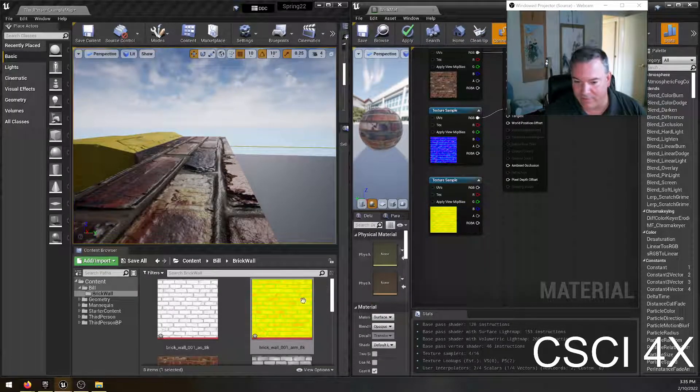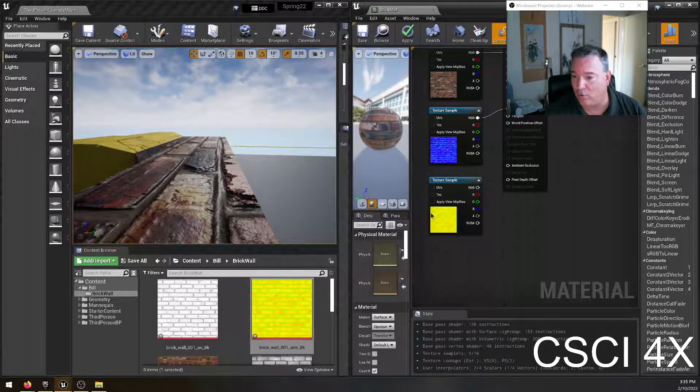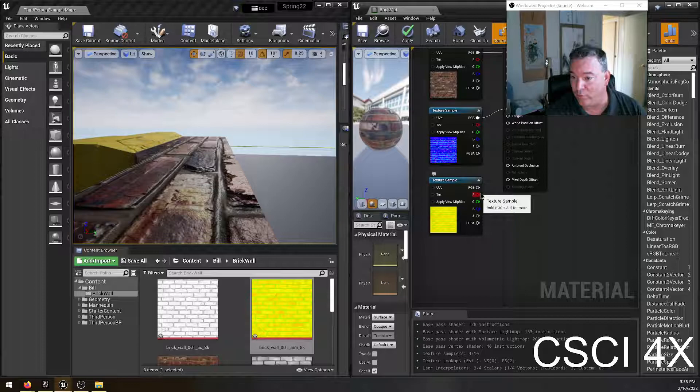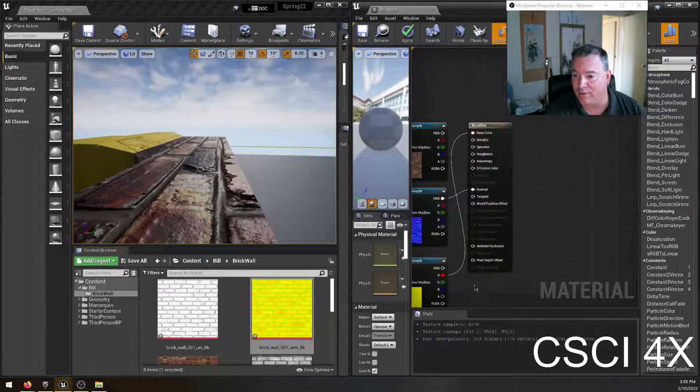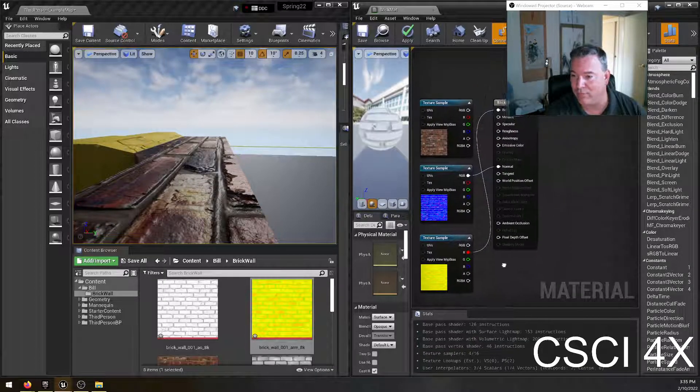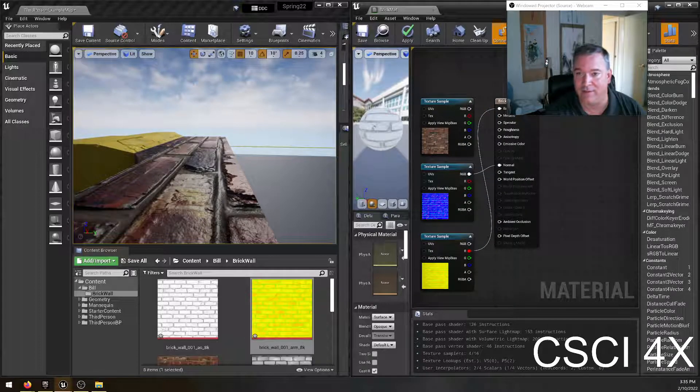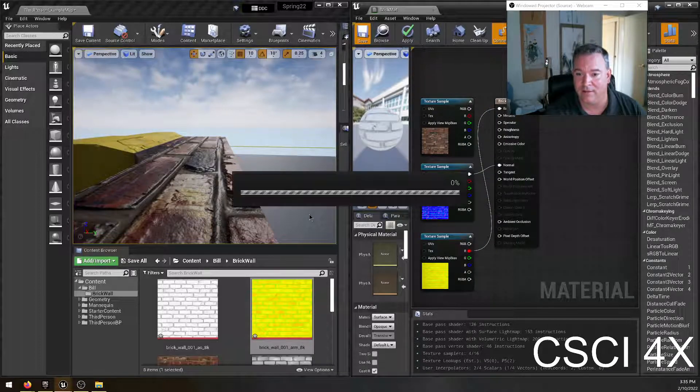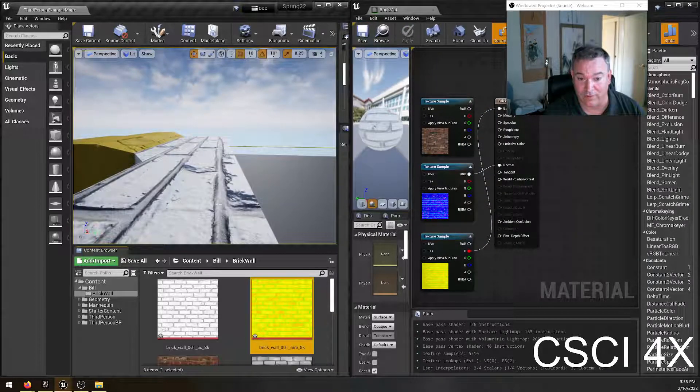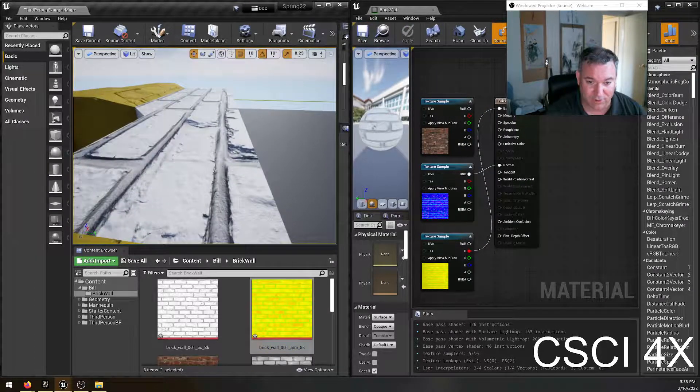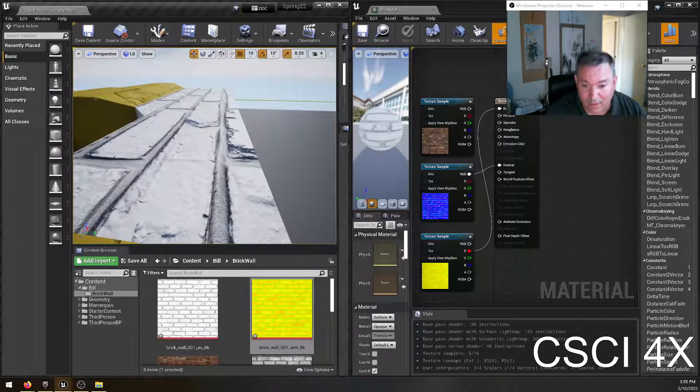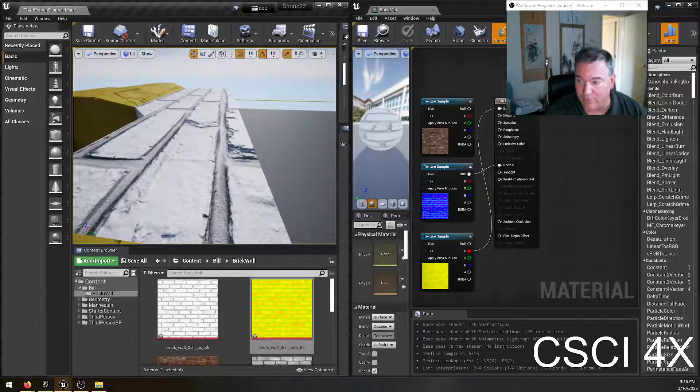The trouble is if they don't tell you which order, like which one's the red pin, then you don't know. So what I'm going to do is I'm actually going to hook up the red pin to the base color and save it and just see what it looks like here. Okay, so that's a black and white image.